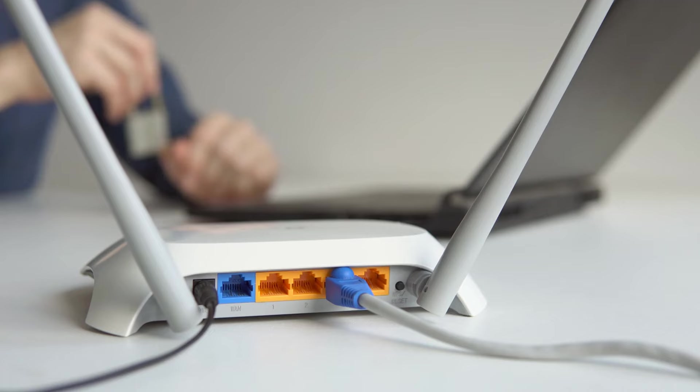Cover Your Webcam. Physical barriers, such as webcam covers or even a piece of tape, can provide a simple yet effective defense against unauthorized spying.